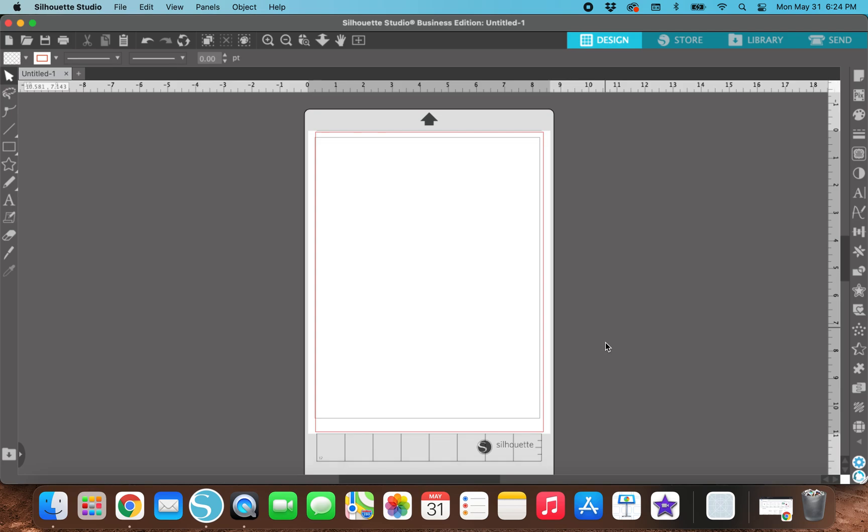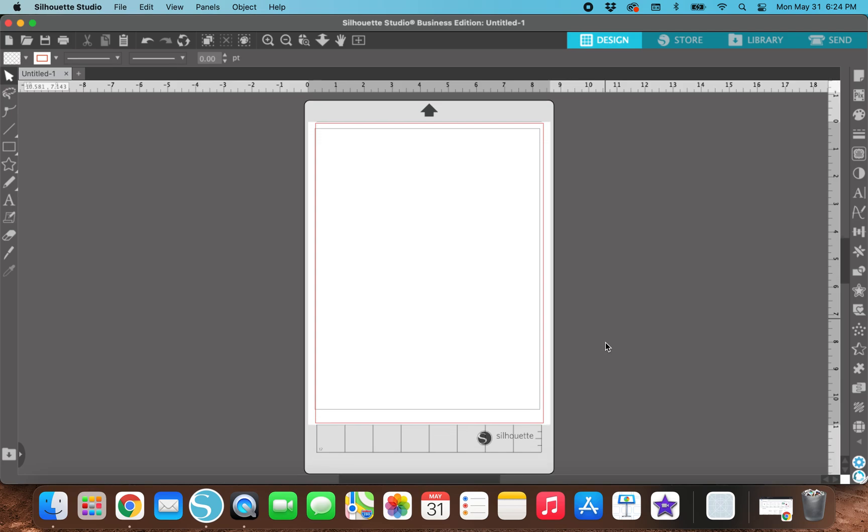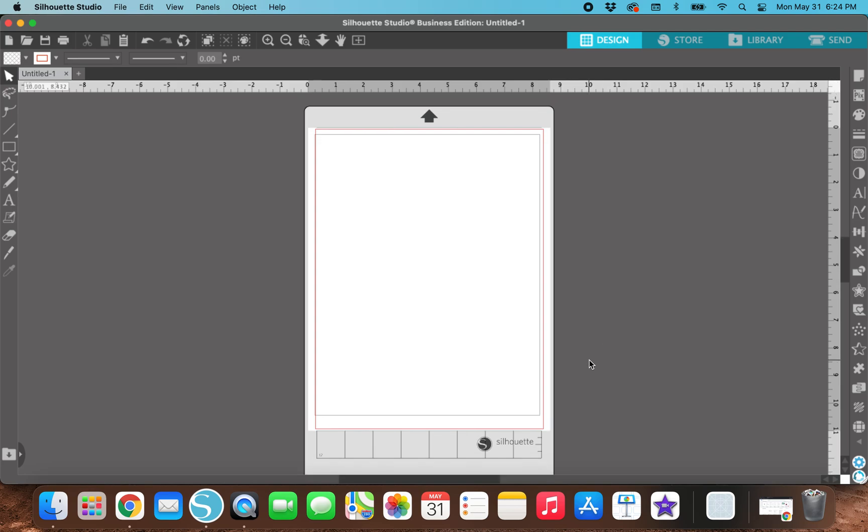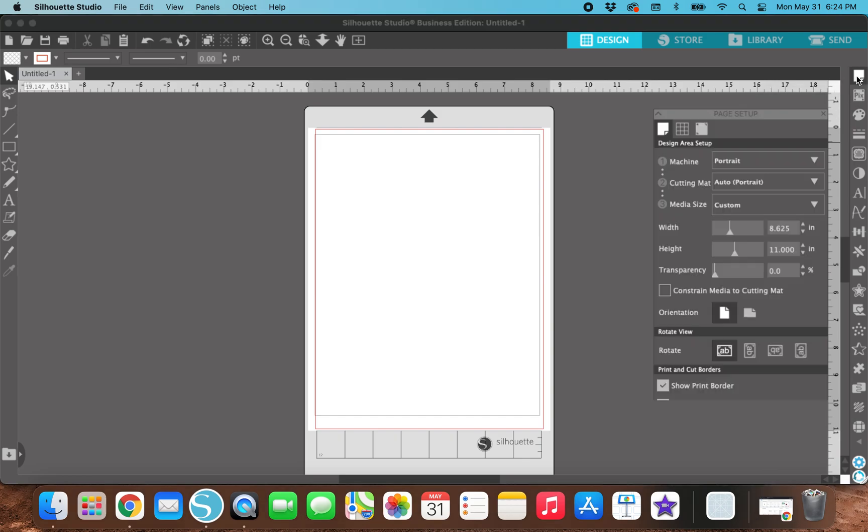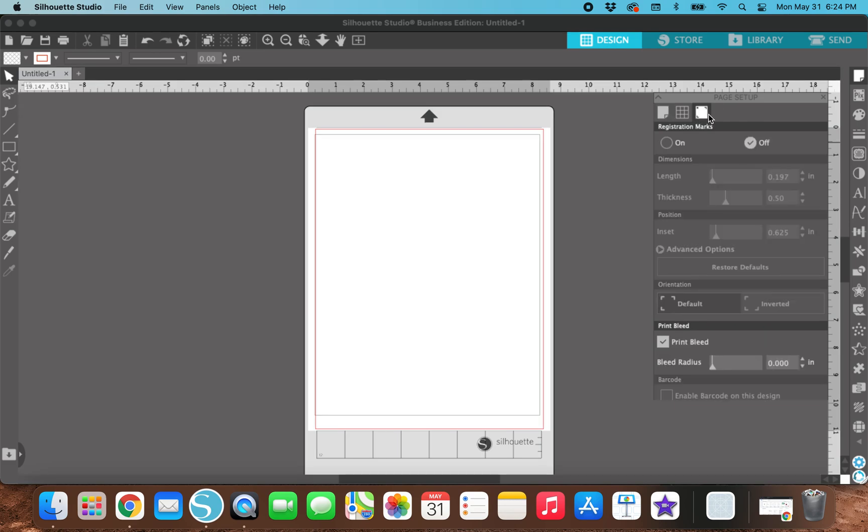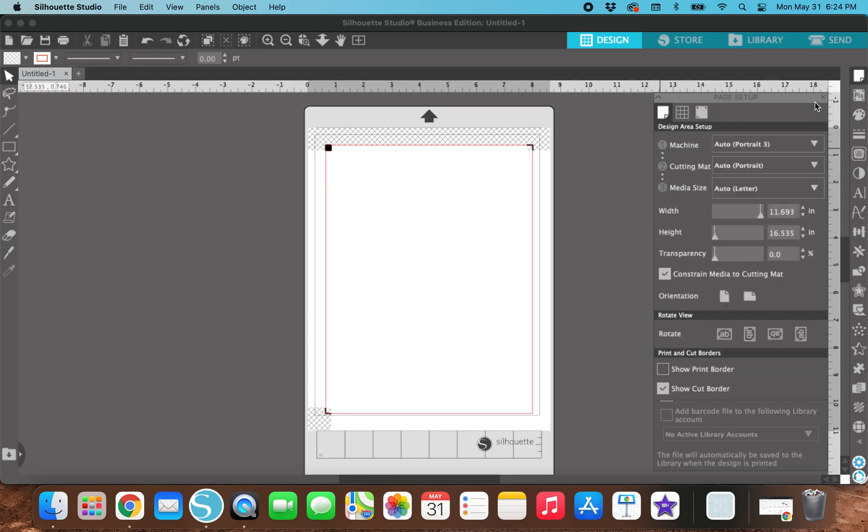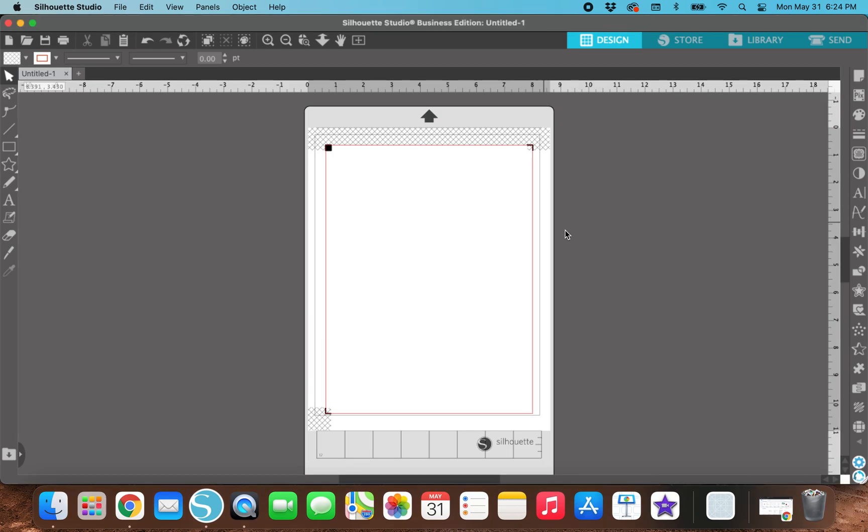So when you open up Silhouette Studio, this is what it should look like. Before I do anything on Silhouette Studio, I always make sure to turn on my registration marks just because I've gotten really far in designs before and then realized that like nothing fits within the registration marks. So to save yourself time, I just like to turn on the registration marks, but you don't have to. So I'm going to exit this little window out.